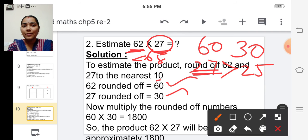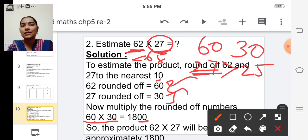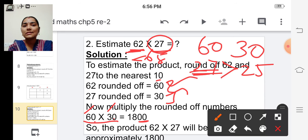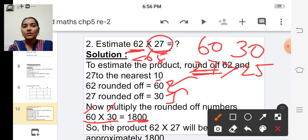Now multiply these two rounded numbers: sixty and thirty. Here two zeros are there, so write two zeros at the end and multiply the remaining numbers — six and three. Six threes are eighteen, so write eighteen before these two zeros. The estimated product is one thousand eight hundred.